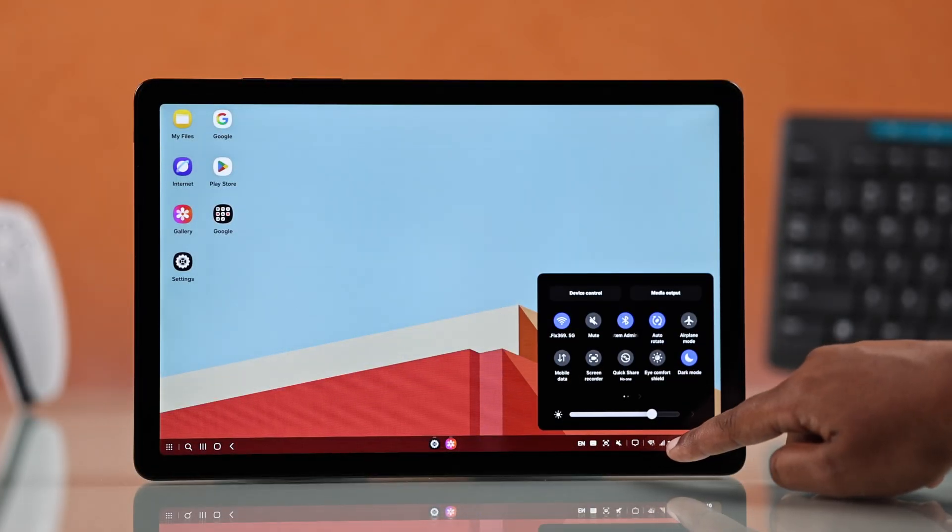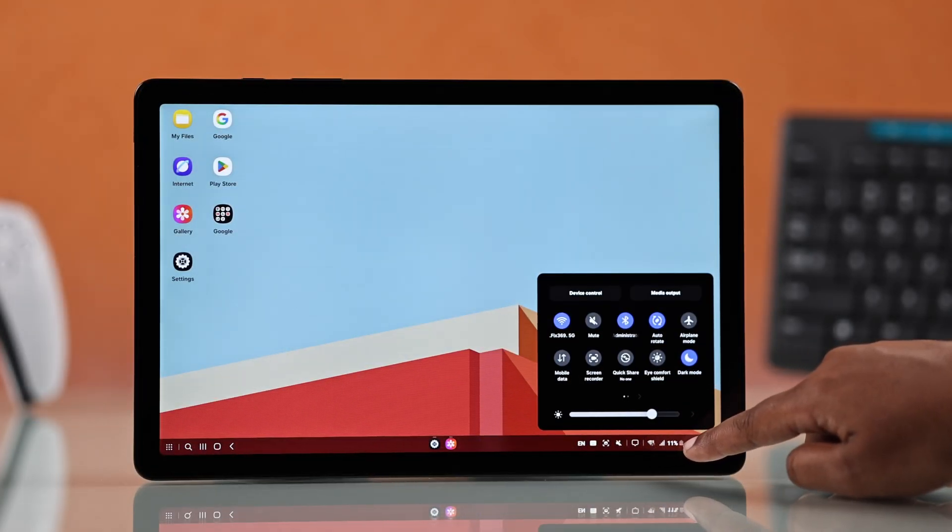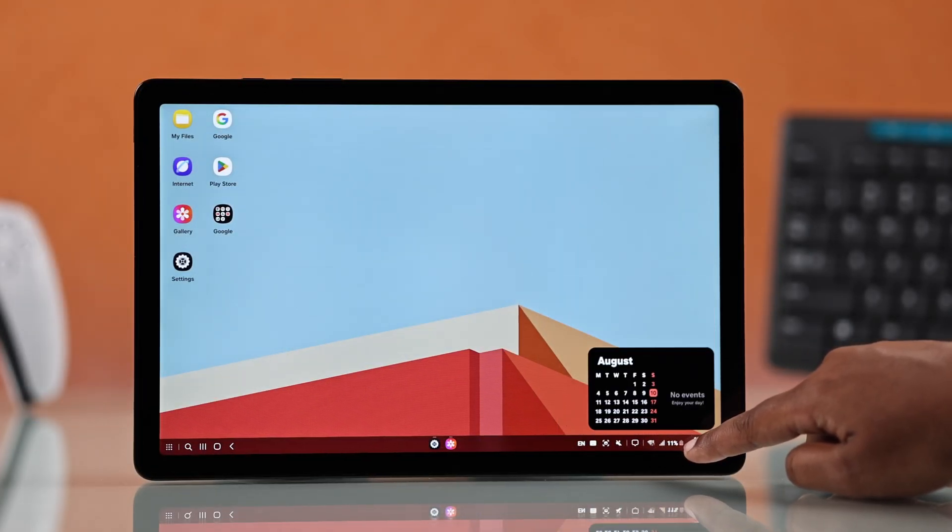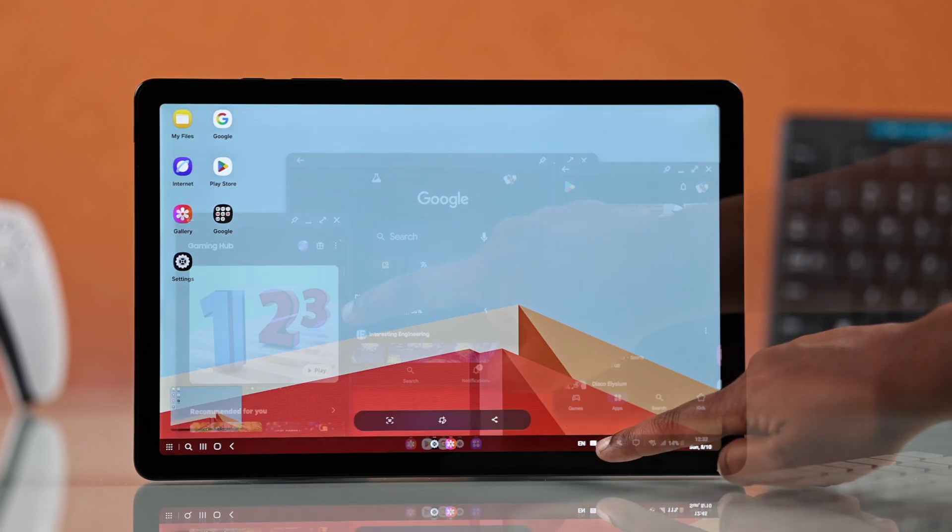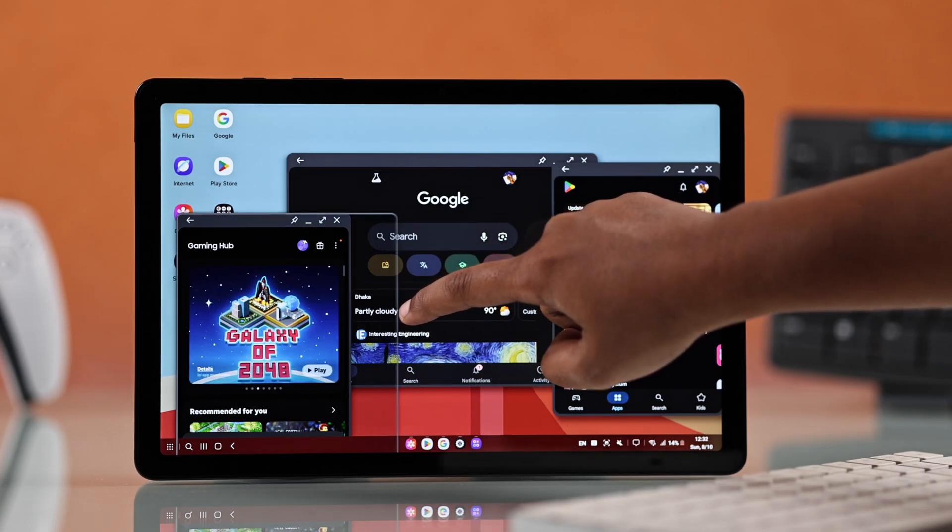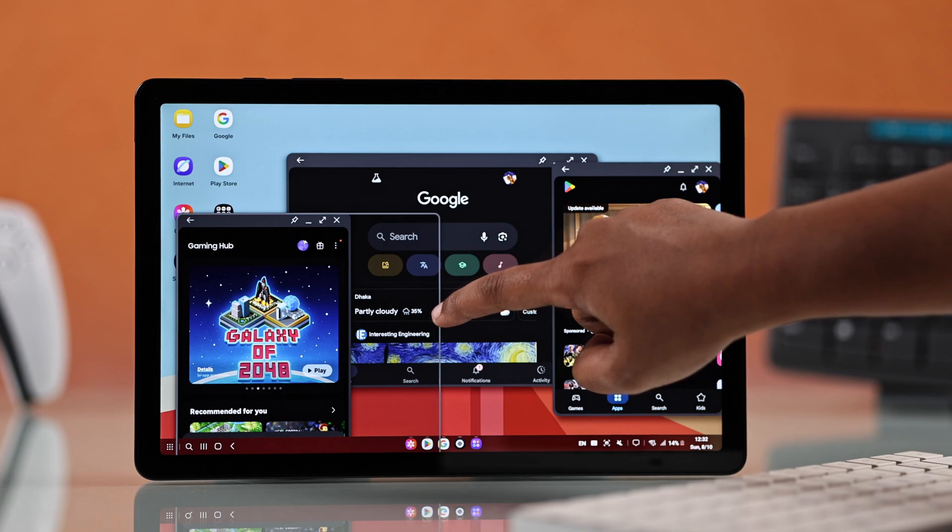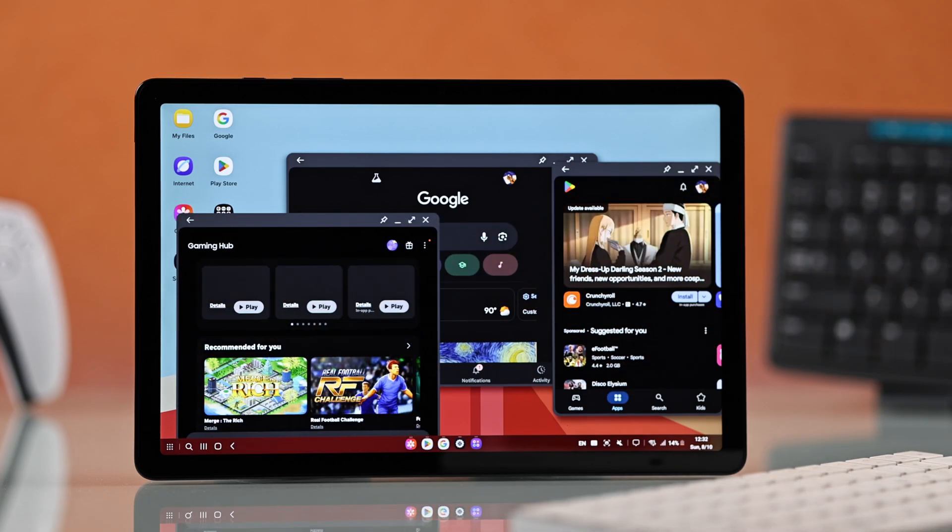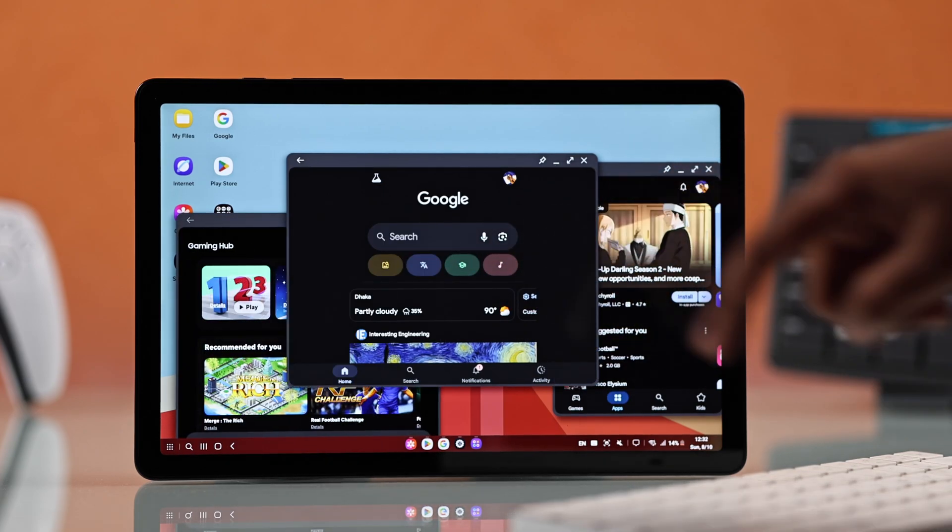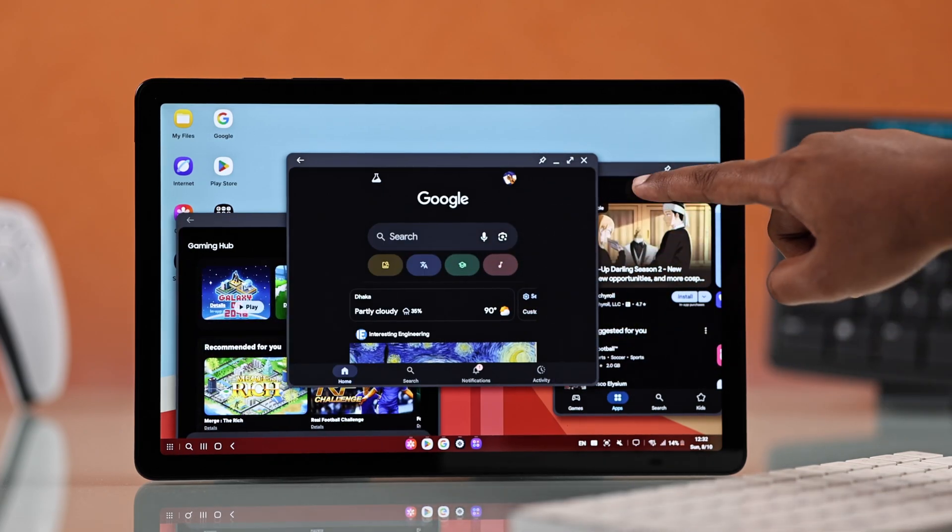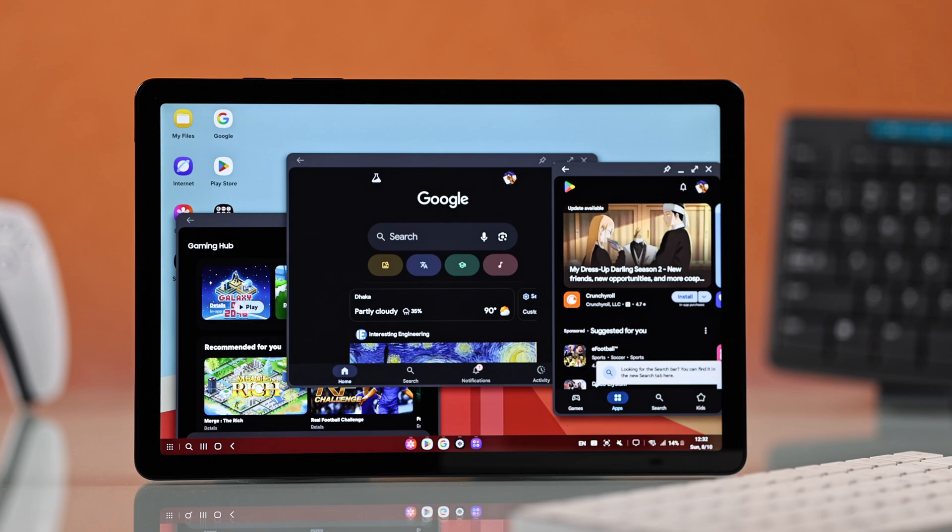From here, you can manage your calendar, control panel, notifications, sound, and even take screenshots. You can also resize apps, open multiple windows at once, and basically run everything just like on a PC.